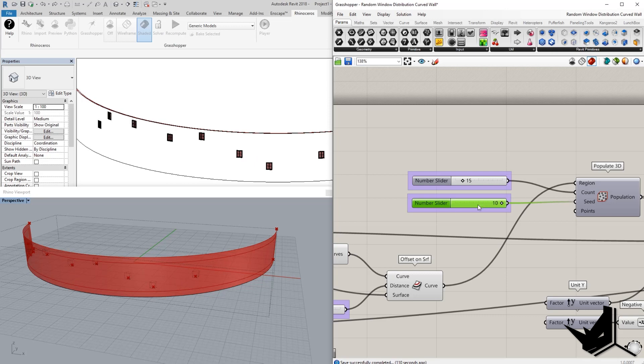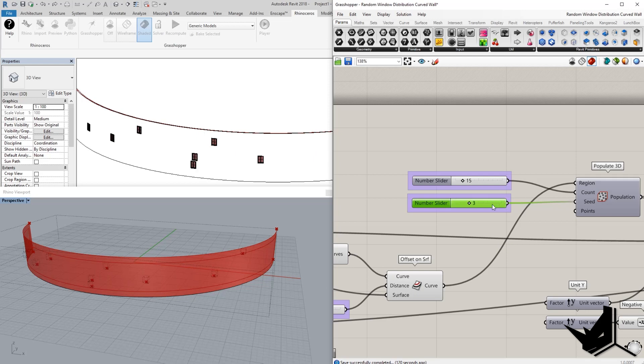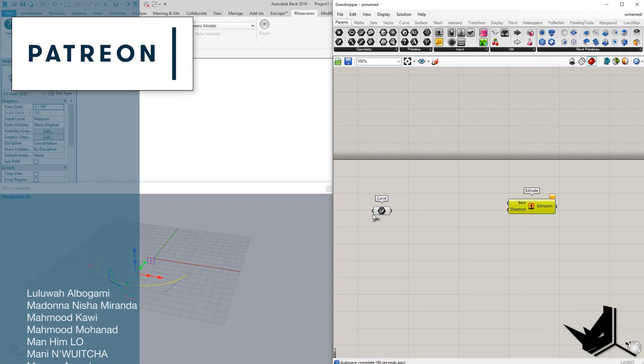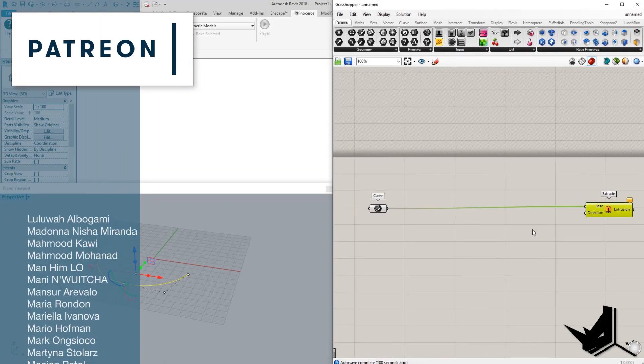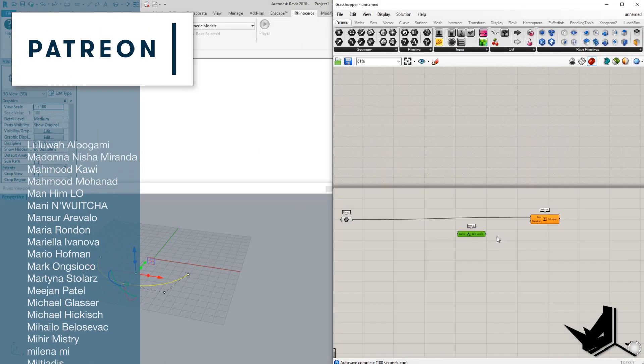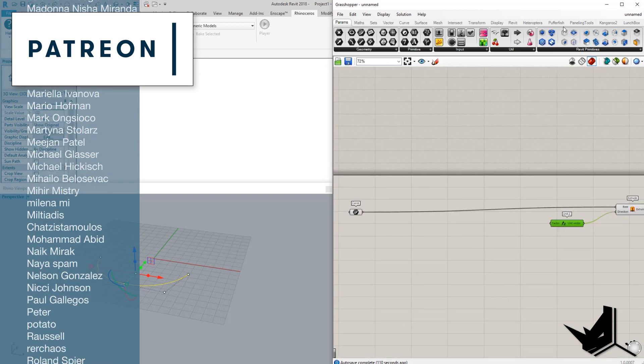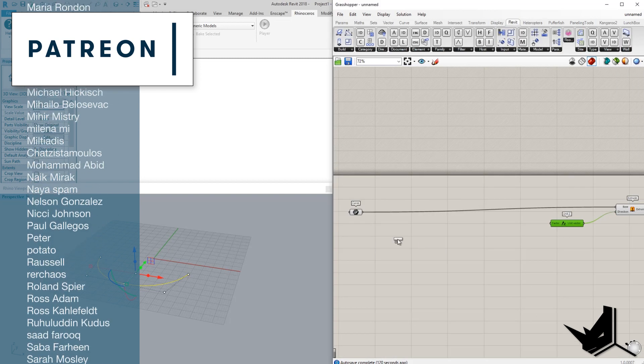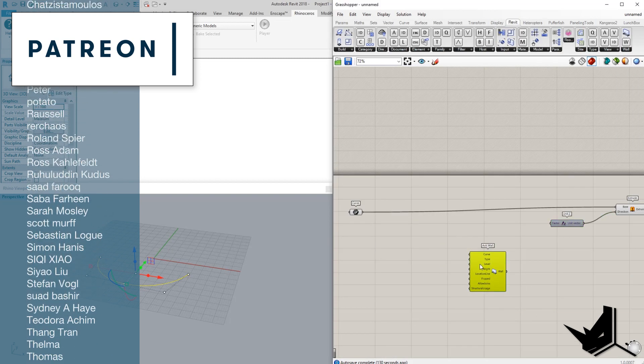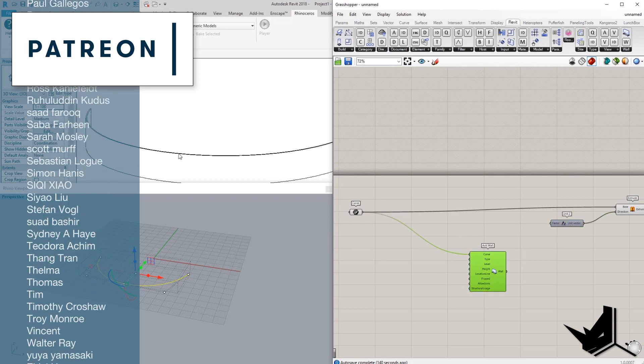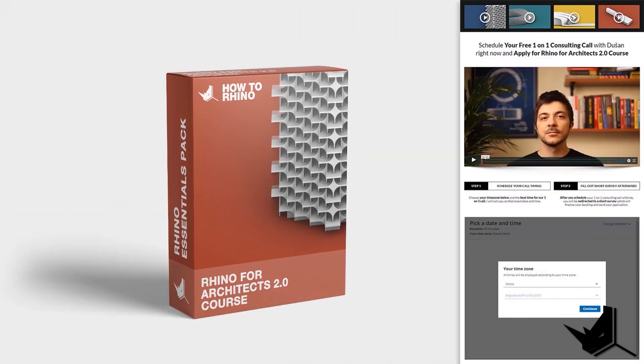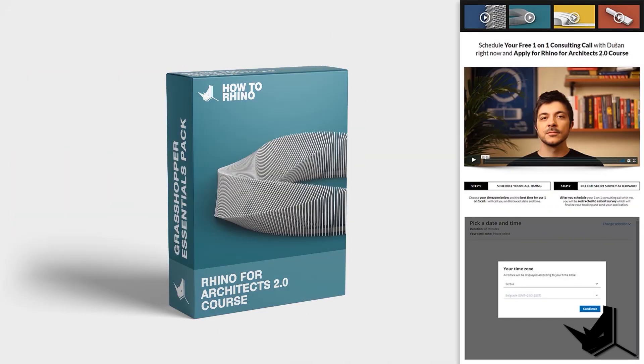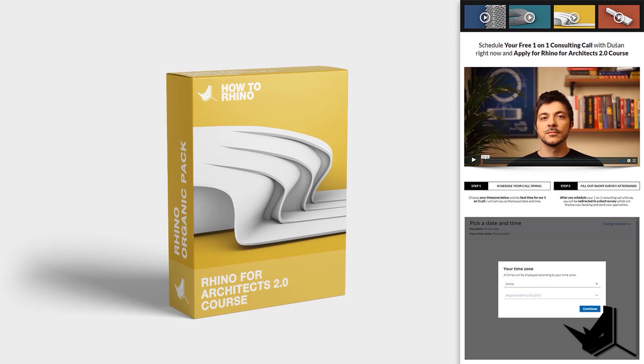If you're interested to watch this extended version of the tutorial and get this definition, you can do so by becoming our Patreon and you'll get access to other extended tutorials that are only available for our Patreon members. The link is in the description. I'd like to thank all of our Patreons. Thank you guys for the support. If you like what we do, please consider becoming Patreon yourself. And if you like a structured approach to learning Rhino, Grasshopper, Architecture, Presentation and Rendering, you can apply for our Rhino for Architects 2.0 course. First link in the description. See you soon.